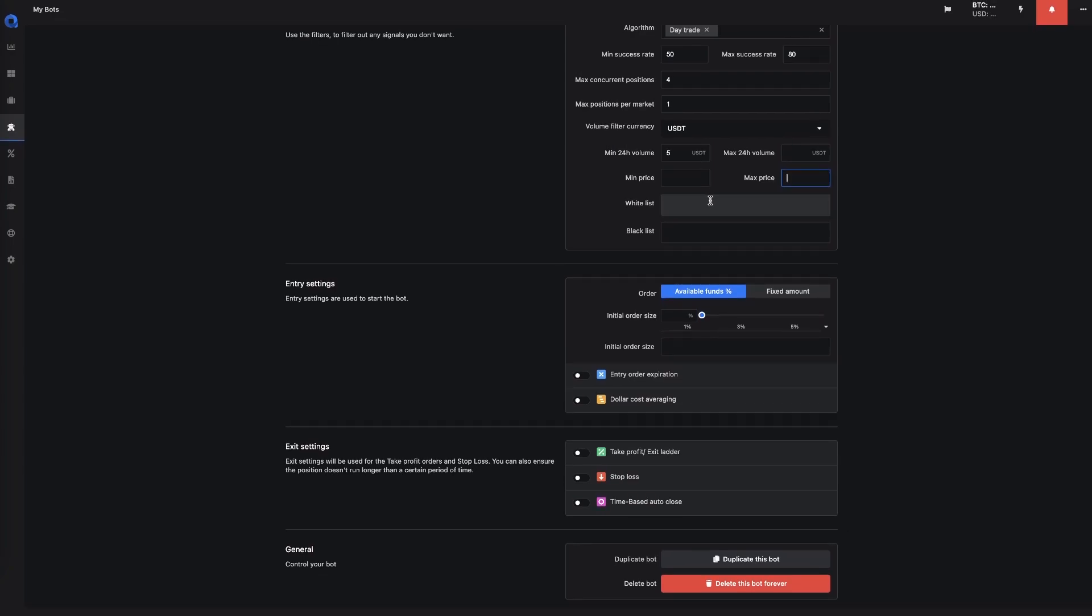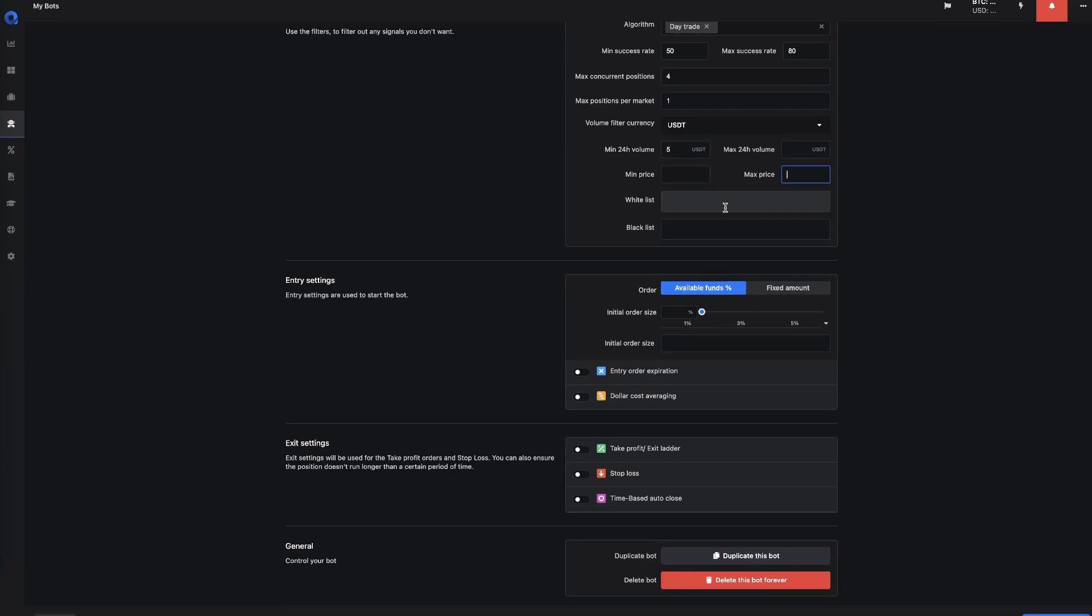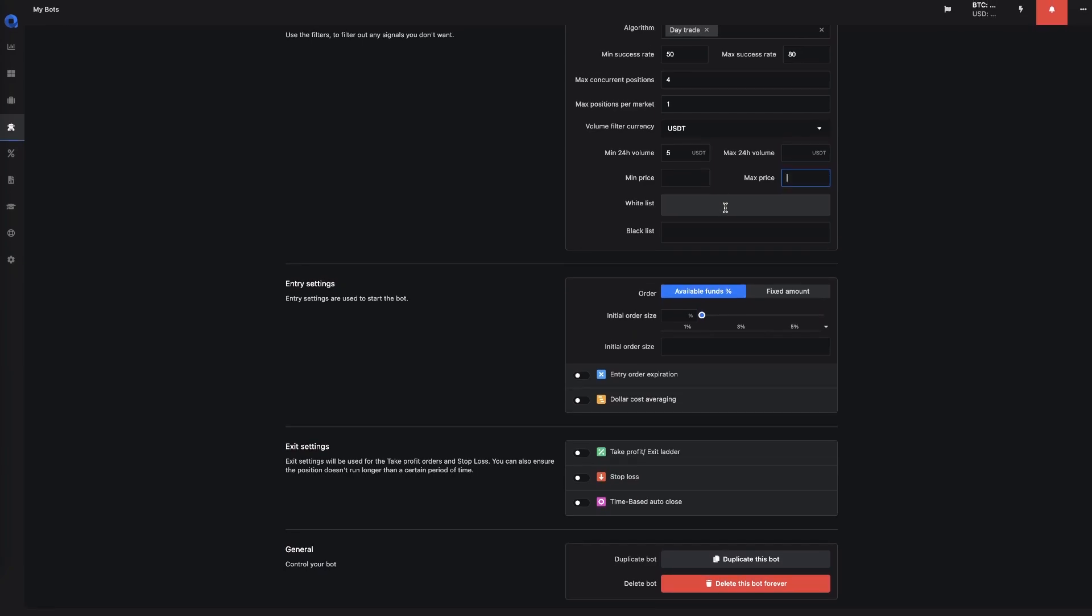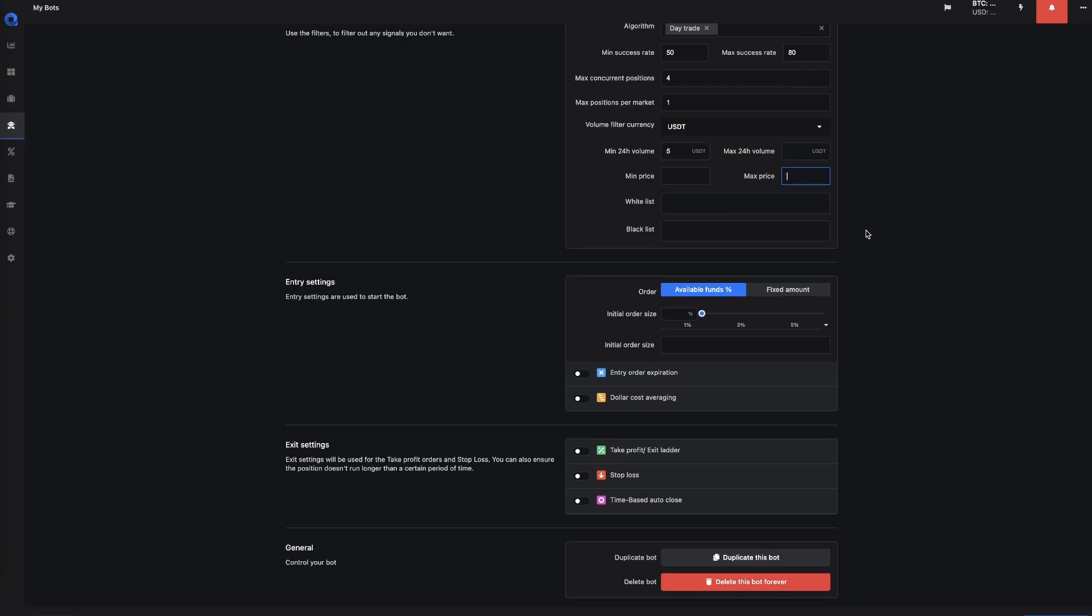And then we have a whitelist and a blacklist. Now with our whitelist and blacklists, you can use what we call regular expressions, which means that you could just put in the star slash BTC and it will filter out everything that belongs to BTC. So that means that you could easily filter out like the up and down markets from Binance or any other market that you really don't like.